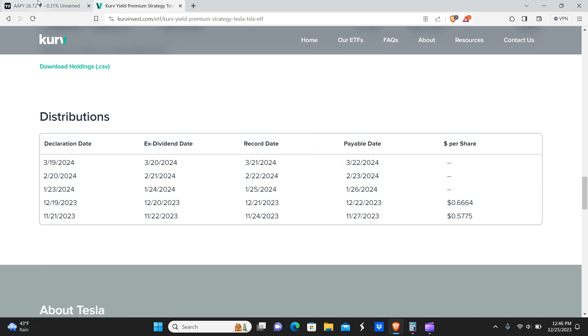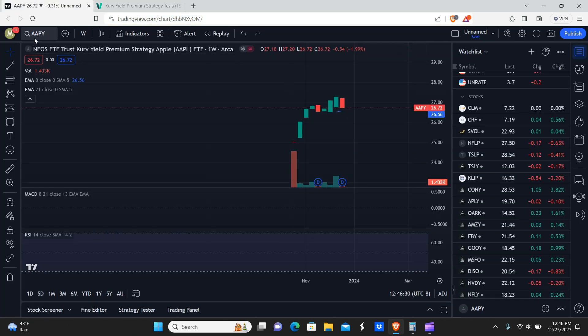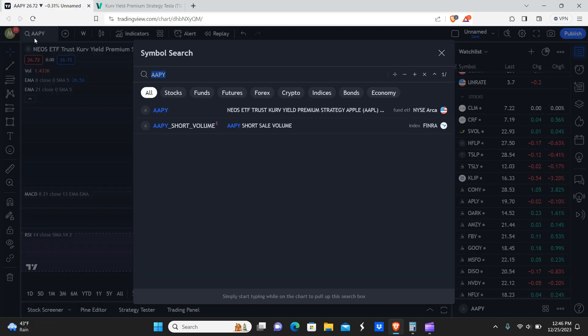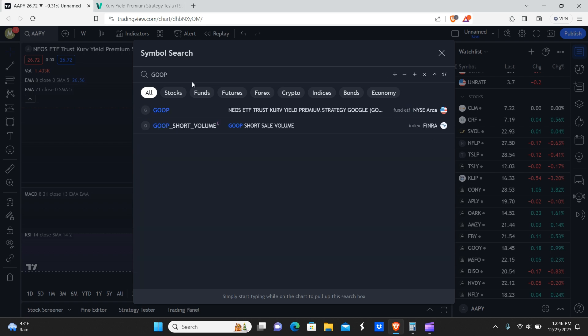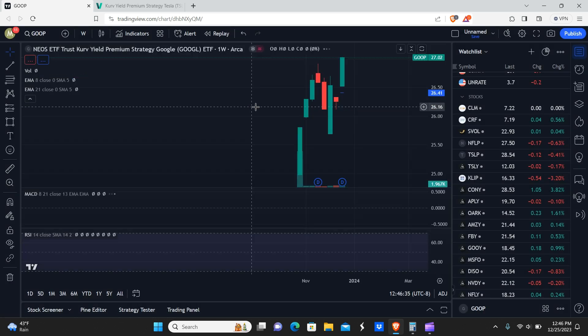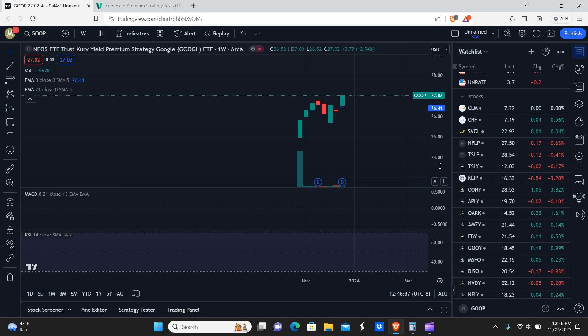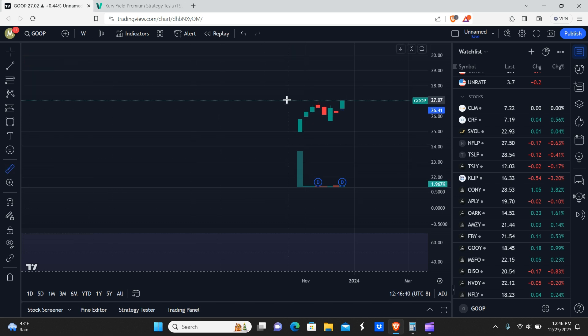Now we're going to go down to Google. So this would be GOOP. And you guys can see that this one has really, really started taking off.